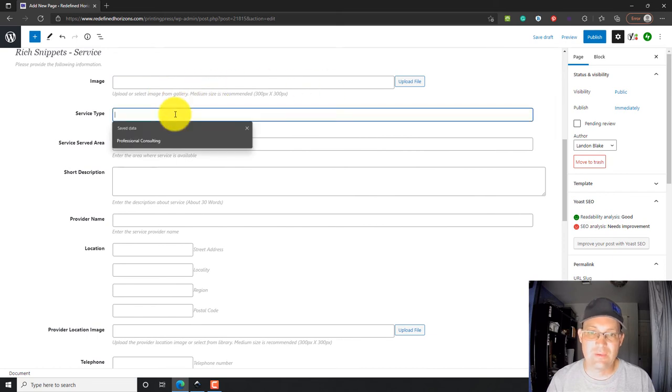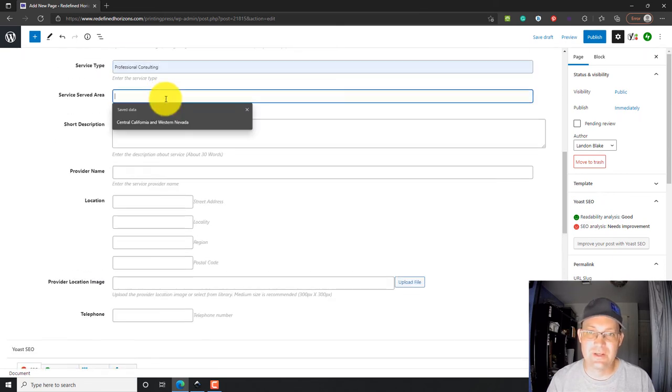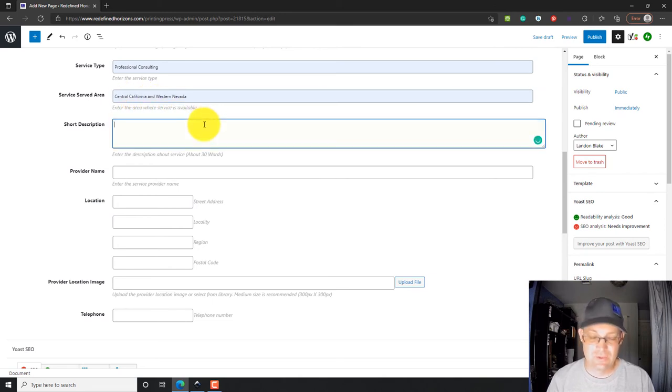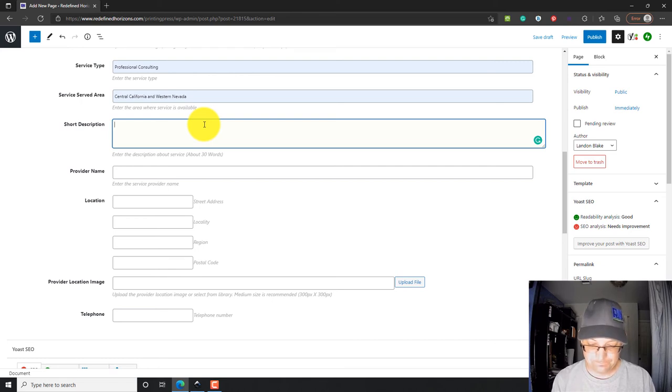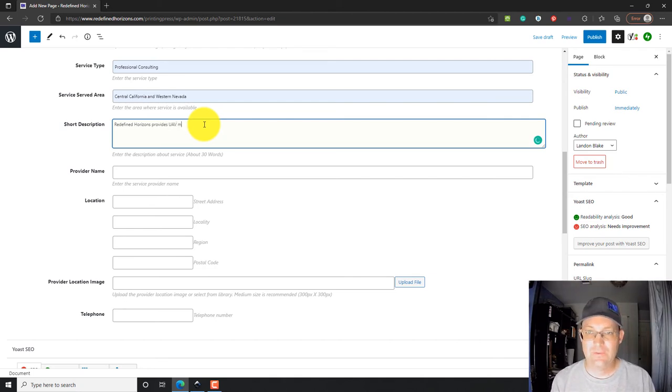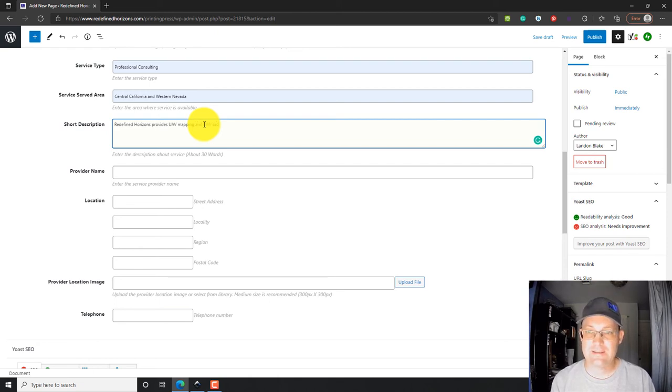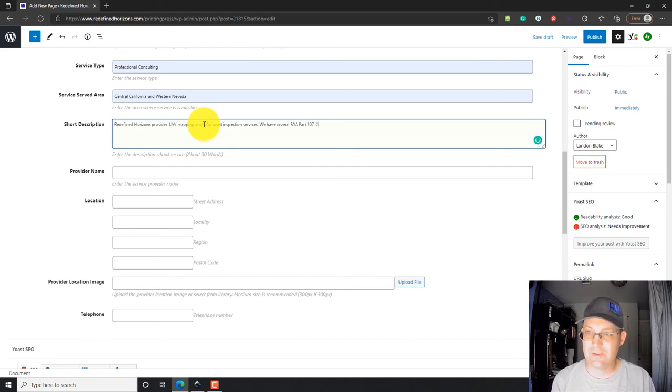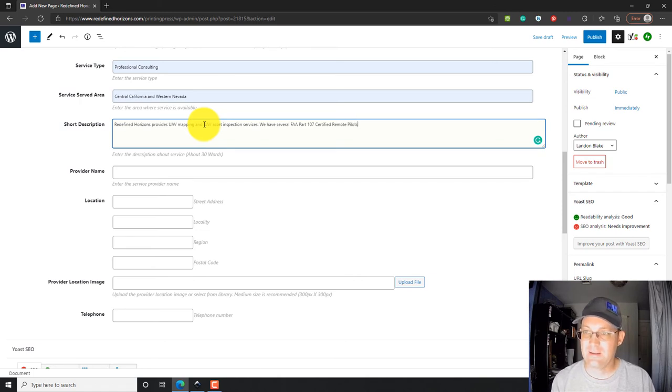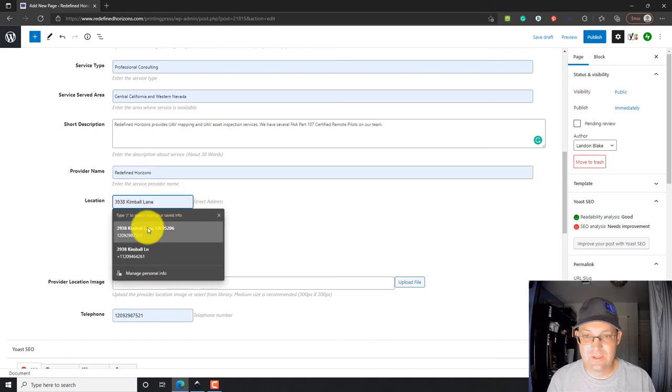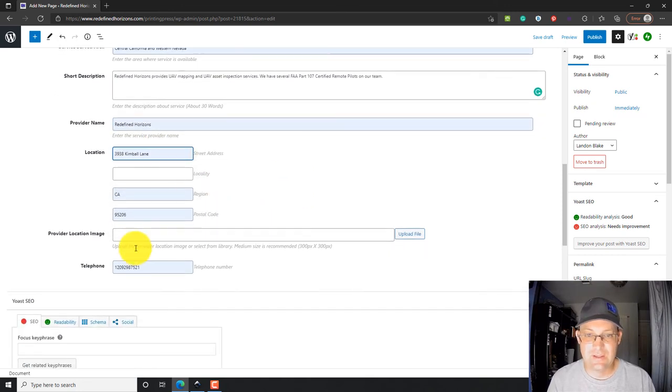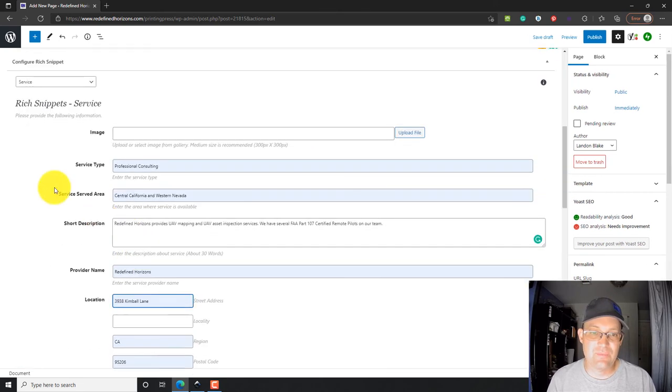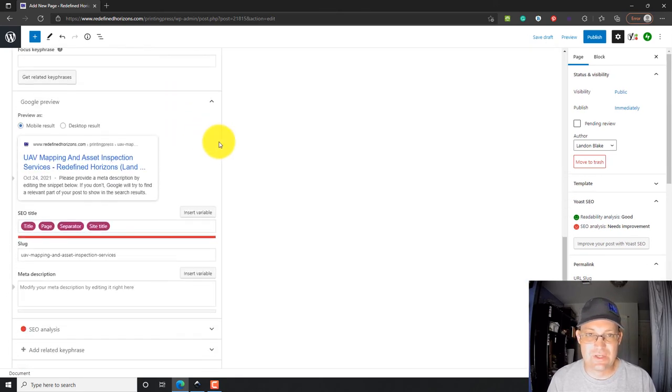We don't have an image yet. We'll probably get one. We'll put professional consulting on there. We serve central California and western Nevada. Short description. Redefined Horizons provides UAV mapping and UAV asset inspection services. We have several FAA part 107 certified remote pilots on our team. Provider name: Redefined Horizons. Location: We'll put in the address. That just fills out the information needed for the rich snippet.